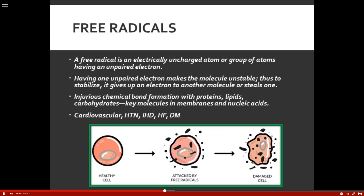Some of the causes of producing more free radicals than our body can handle include cigarette smoking, pollution, pesticides, and the ozone layer. Some we have no control over, but we eat nutritious meals, take care of ourselves, don't smoke, and the body can usually compensate and adapt to those free radicals and get rid of them.